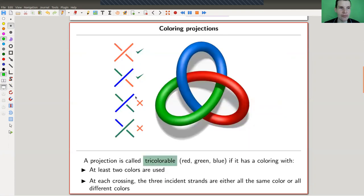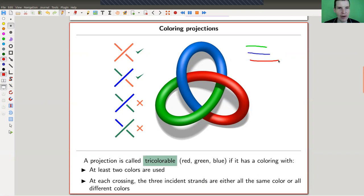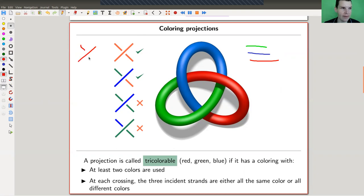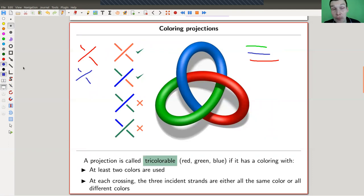It works as follows — it's really, really simple. We have a rule, and I want to use three colors: green, blue, and red. The colors don't matter, but I have three colors and a rule for how to color my knot. At each crossing, it can be either monochromatic — everything is red, or everything is blue, or everything is green — or if it's not monochromatic, you want all three colors to be present, for example blue, red, and green.